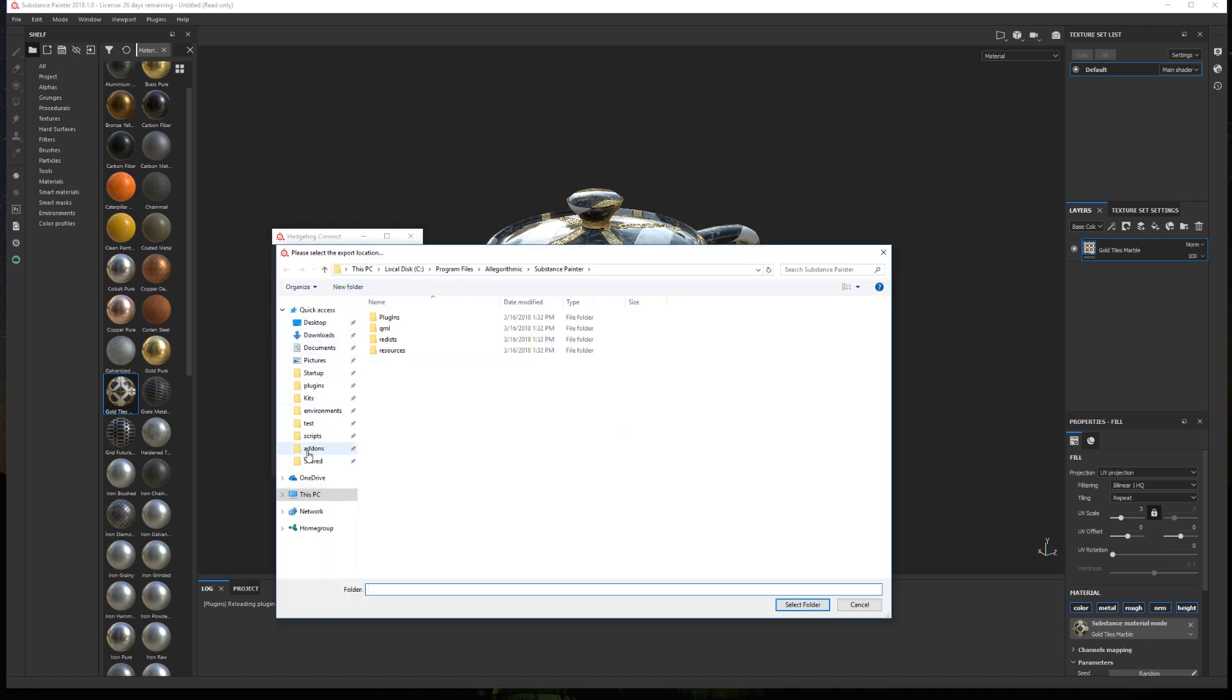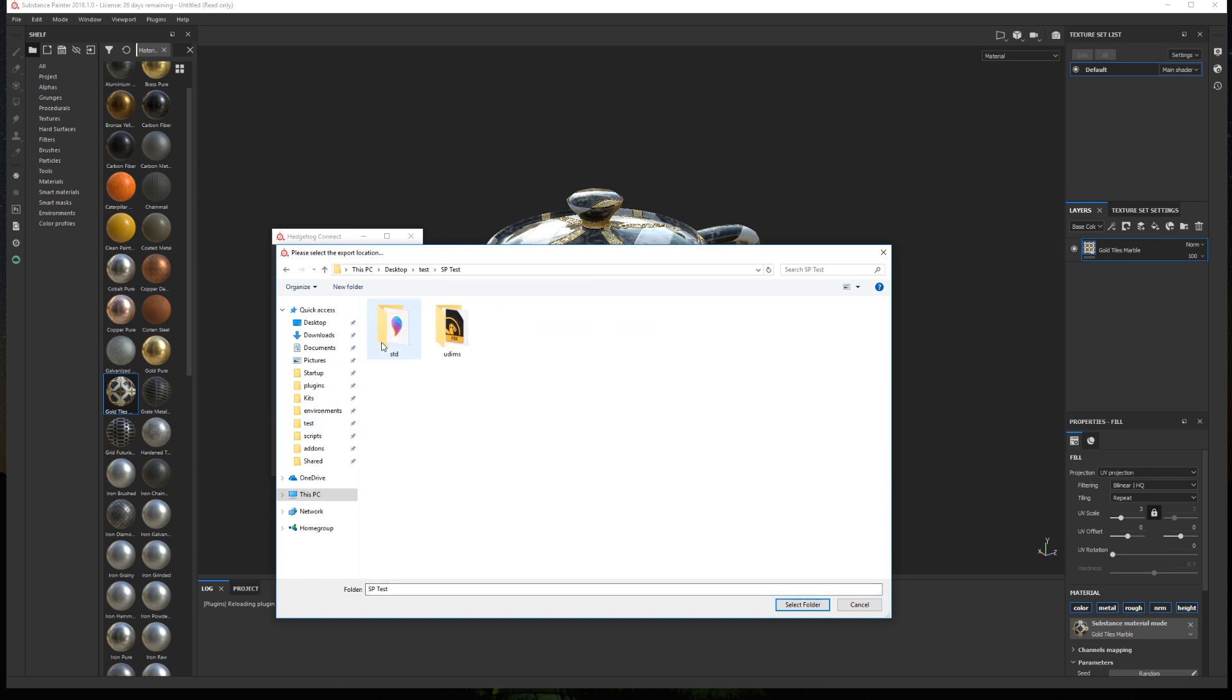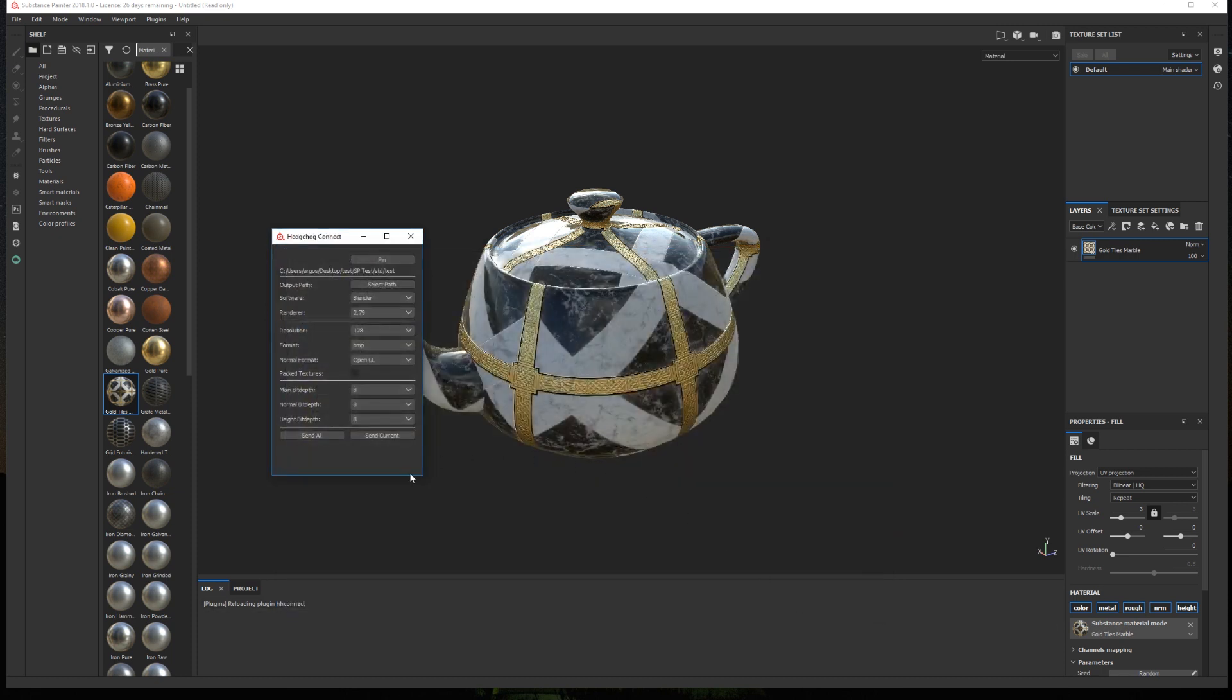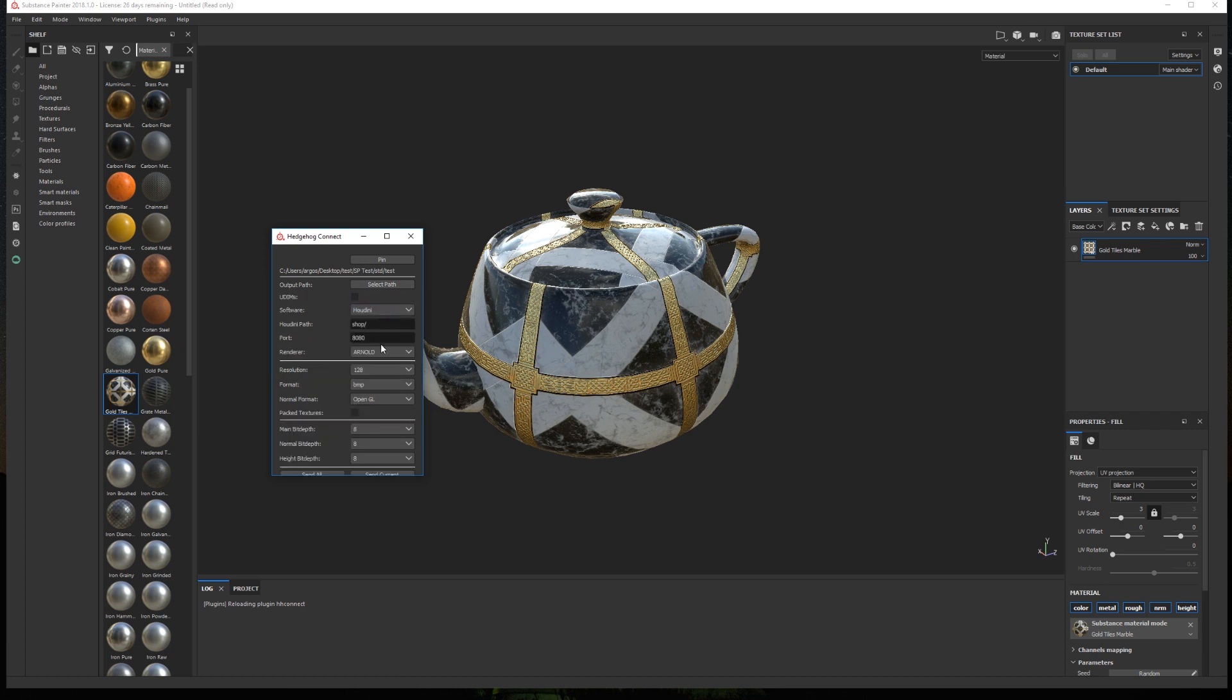Then we have the output path. Here we choose the export path for the maps that will be generated by Substance Painter. In software we choose Houdini and two new options will appear. One called UDIMS. If enabled the texture set from Painter will be treated as UDIMS textures and the materials created in Houdini will also be configured to work with UDIMS.